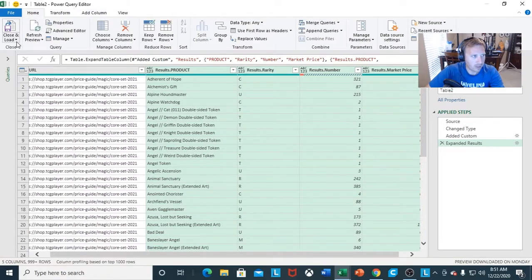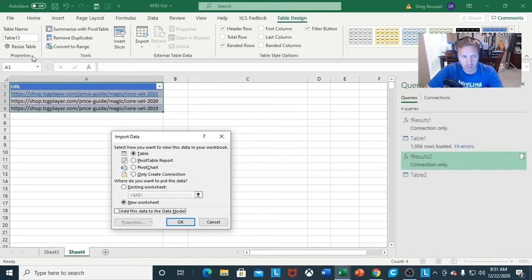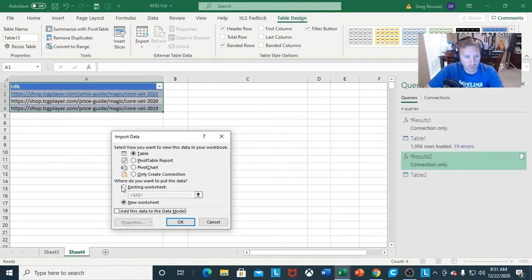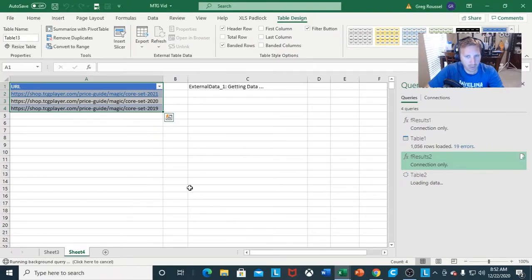We'll go back to the home page, close and load to — we're going to load to our existing worksheet C1. Hit OK, and it's going to get the data from TCG Player.